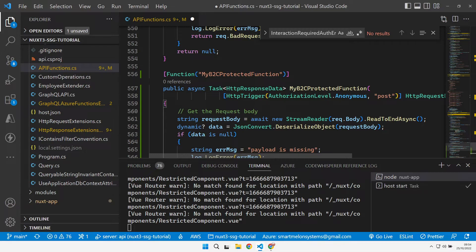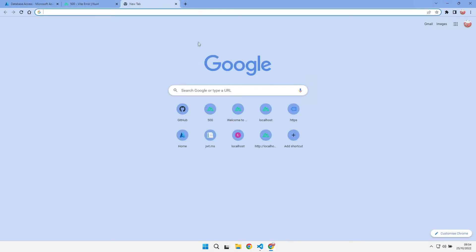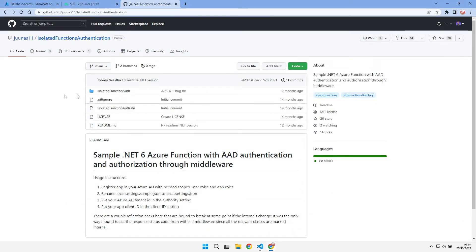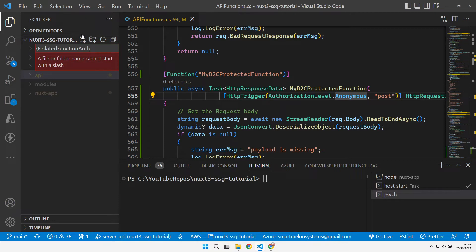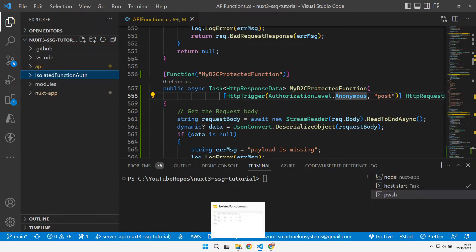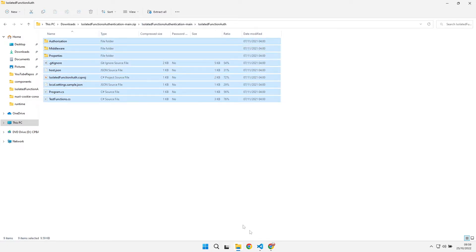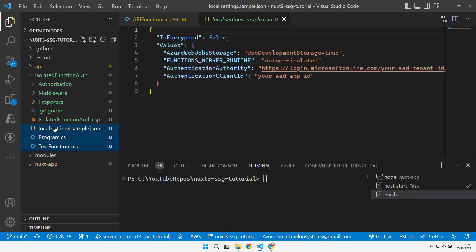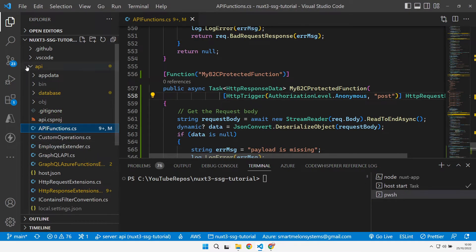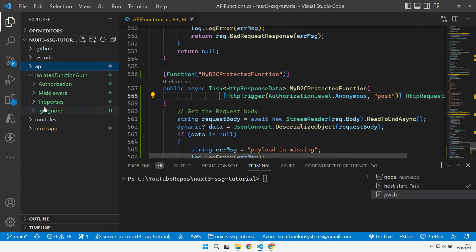But how do we actually do the Azure B2C piece? I'm going to use a library from GitHub — credit goes to whoever created this isolated functions authentication GitHub repository. This gives us a nice package that we can use inside of our Azure Functions, but I'm going to make some changes. I'll create a new folder called isolated function auth. I've downloaded that repository, so I'll copy everything out of the source folder. I don't need the host, the local settings, or the csproj, since I want a library rather than running it as an Azure Function.